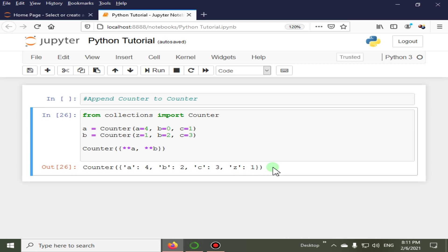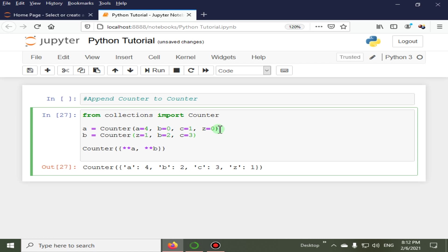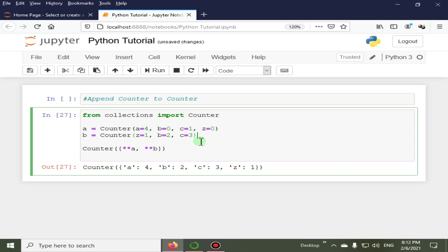We have ignored the overlapping keys from the first counter. For example, if we have z here equal to 0, you will see that it does not affect the output, because the value in the first counter is ignored. So with this example I have shown you how to append a counter to a counter like the Python dictionary update method. You can refer to the Python dictionary update method in the dictionary section.